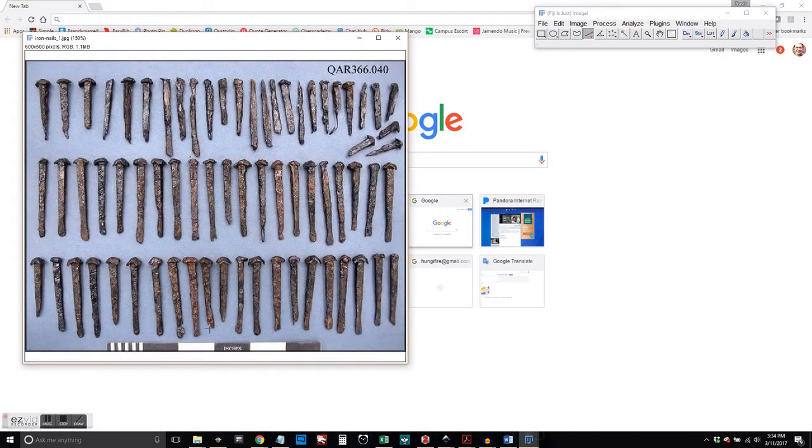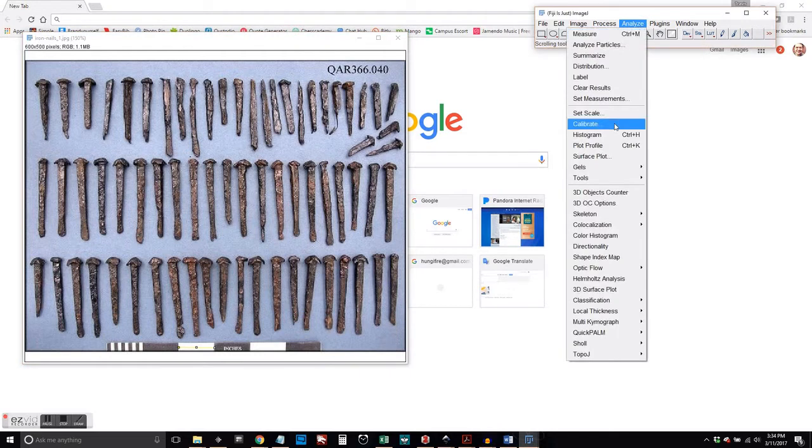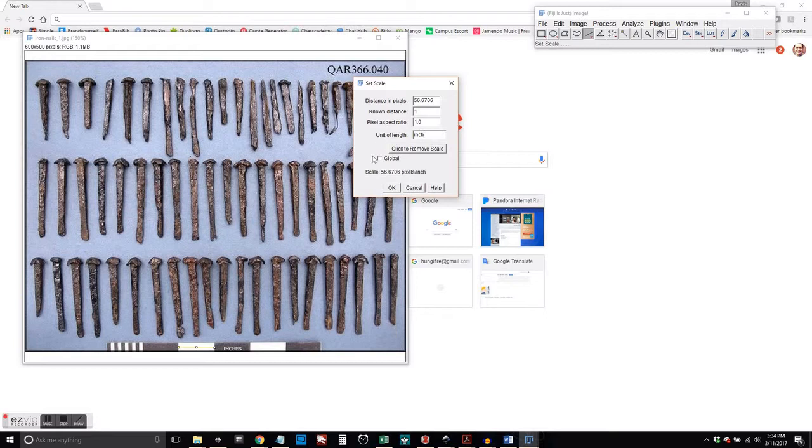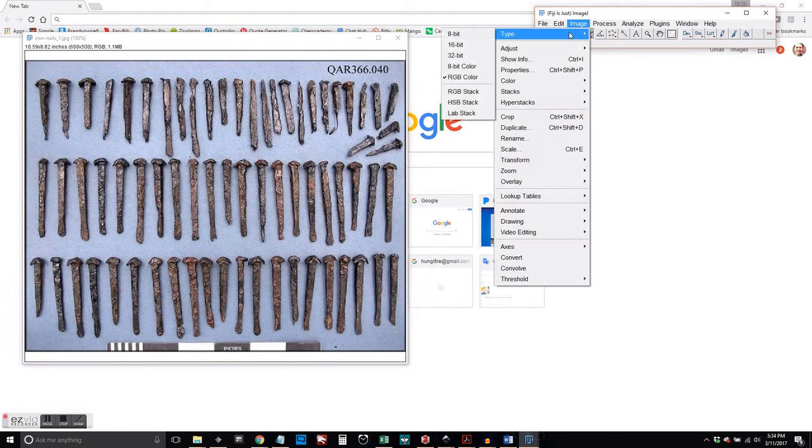And the first thing we're going to do is calibrate the image. You see we've got one inch down here. So we're going to make sure that ImageJ recognizes that that number of pixels is one inch. And that will help for our analysis later.